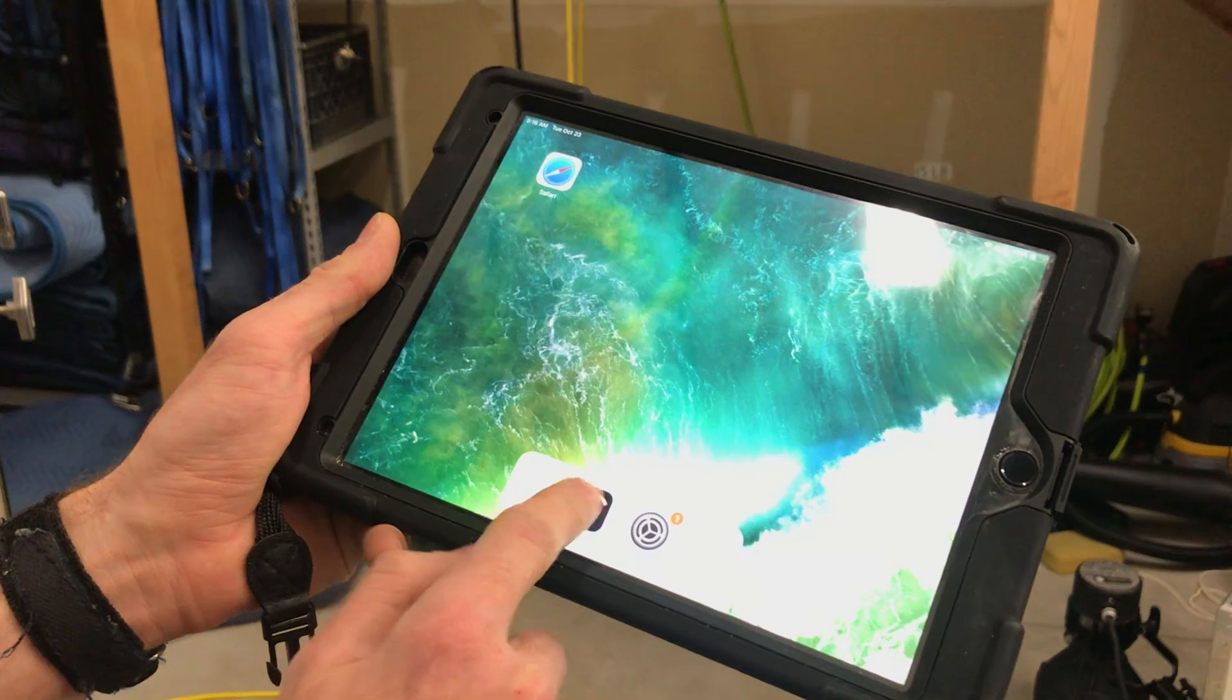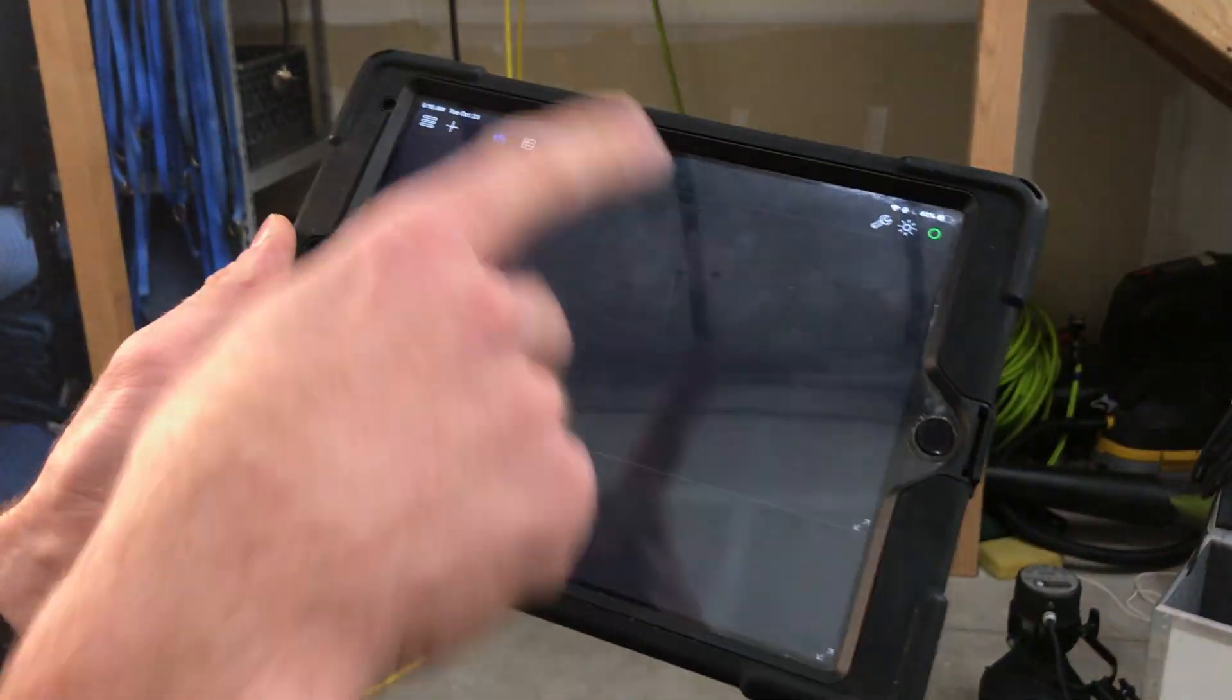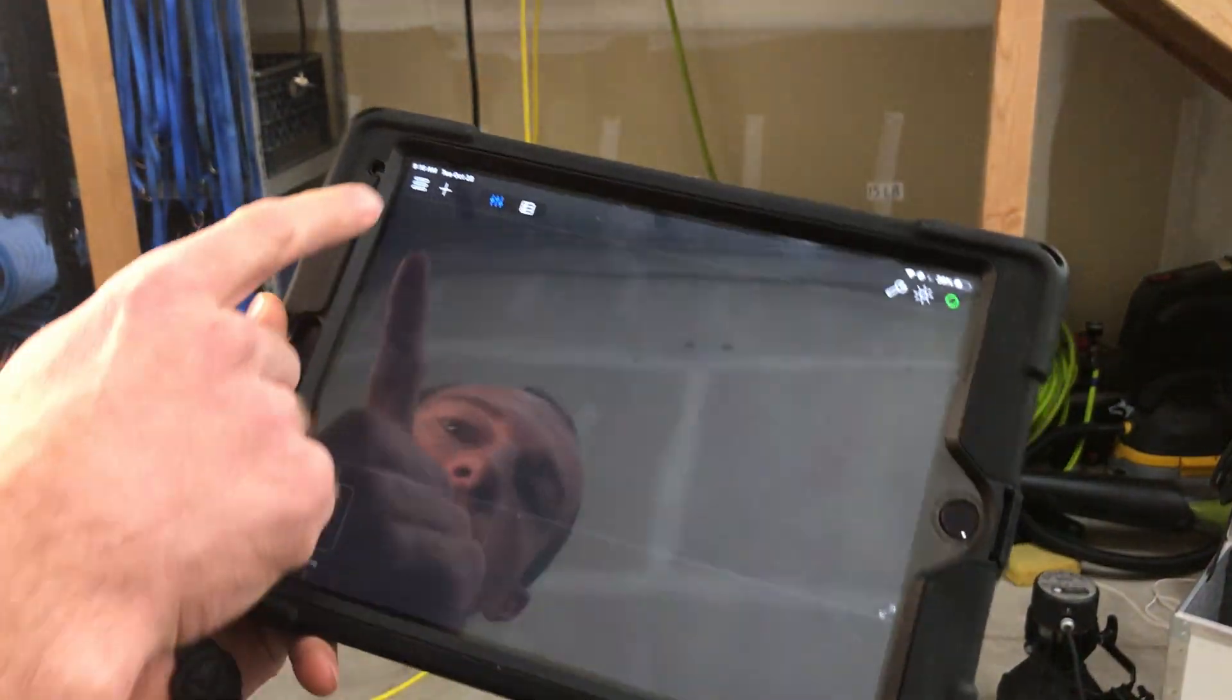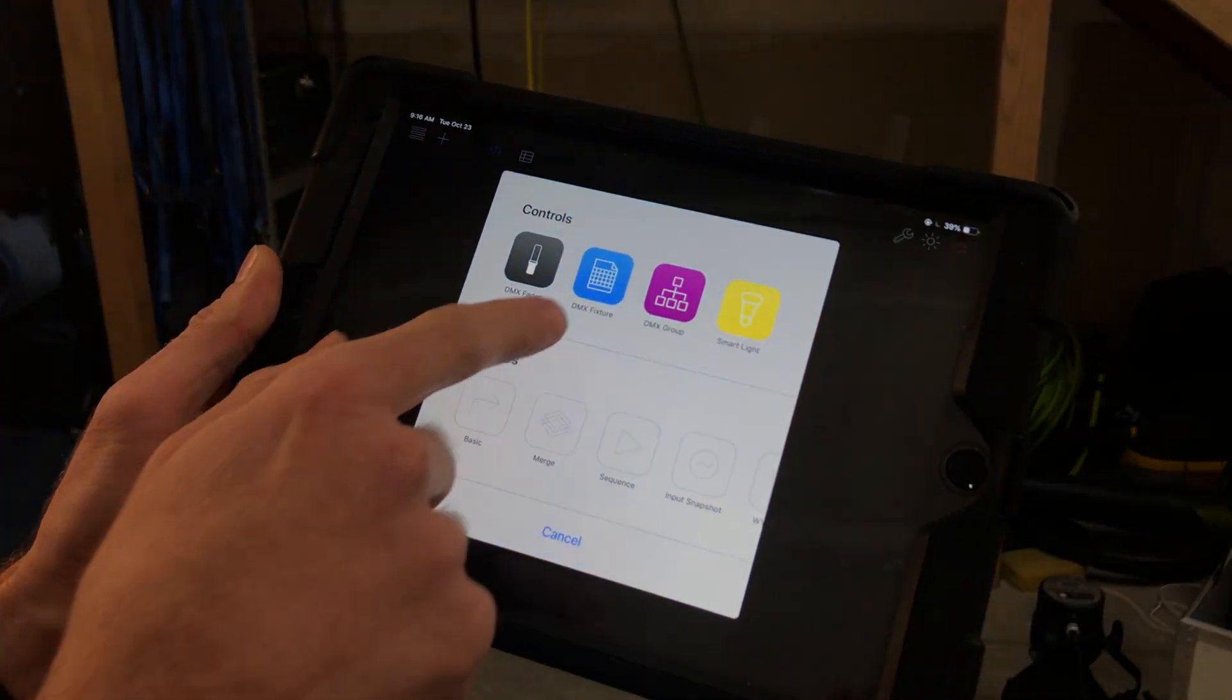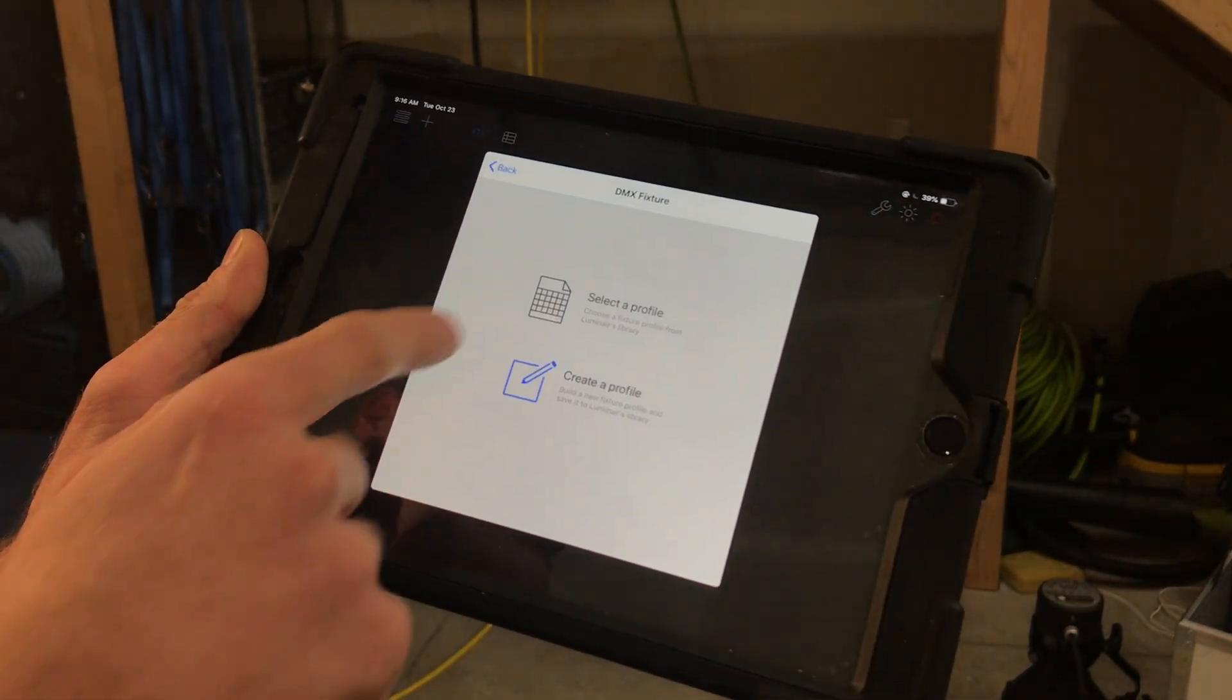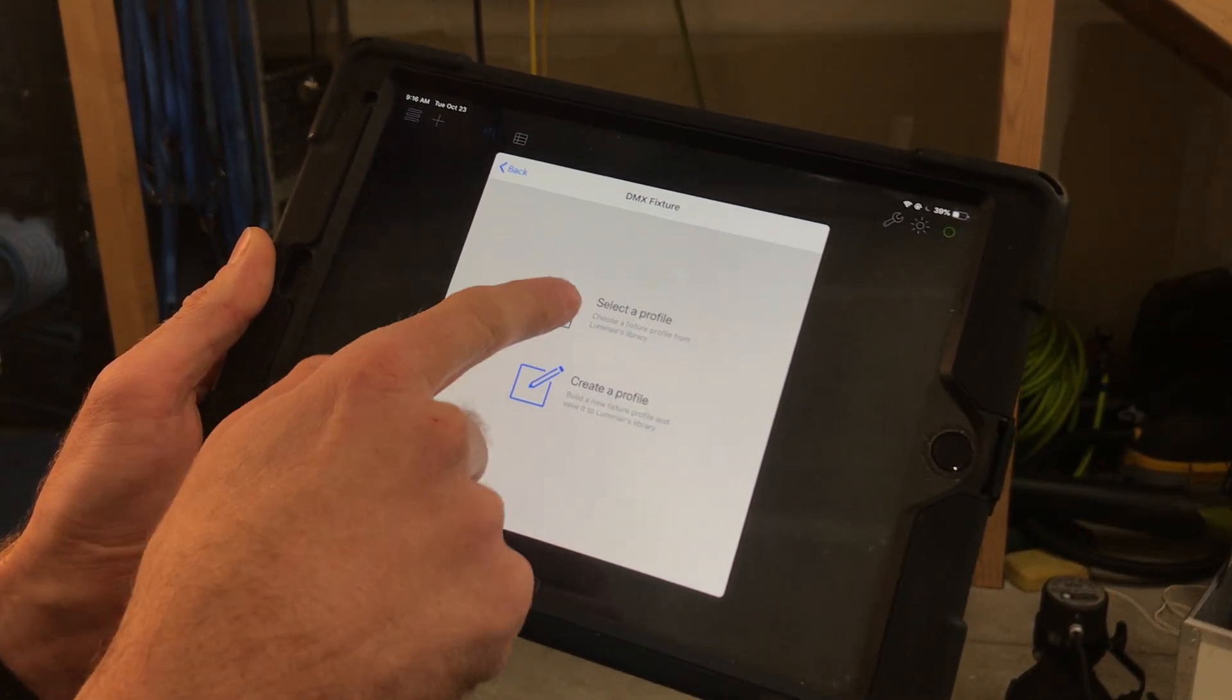Then we go into Luminaire. We've created a new project that's currently blank. All we need to do is hit the add button, go to add DMX fixture, and we'll select a profile.